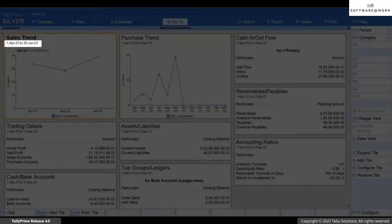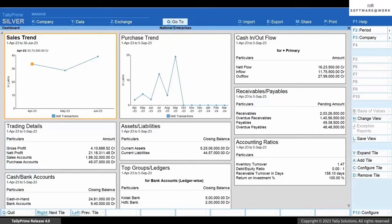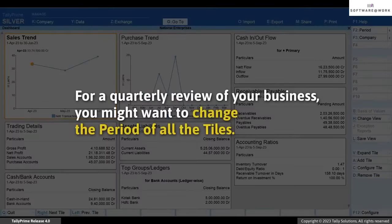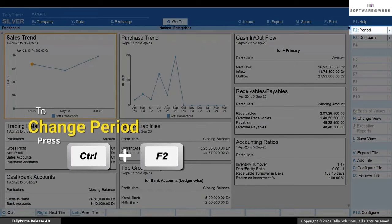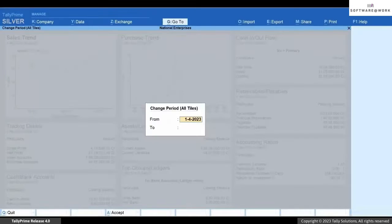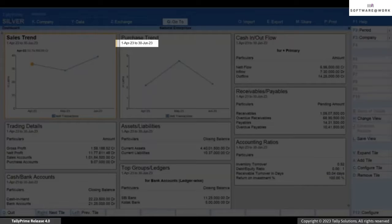As you can see, the period of the tile is changed. Now you may want to view all the tiles for a specific period — for instance, you are doing a quarterly review of your business and want to change the period of all tiles to view the data or graph for that period. To change the period of all tiles in the dashboard, press Ctrl+F2, enter the From and To dates and press Enter. You can see the period is changed for all the tiles.